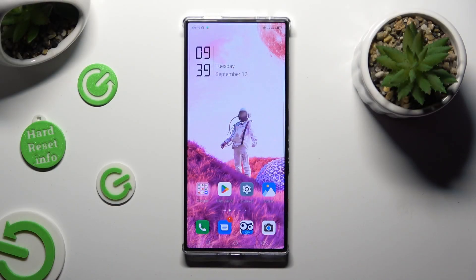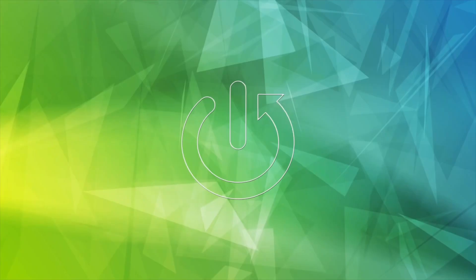Hi, in front of me is the Nubia Red Magic 8 Pro and today I would like to show you how you can download and apply an animated live wallpaper called Magic Fluids.